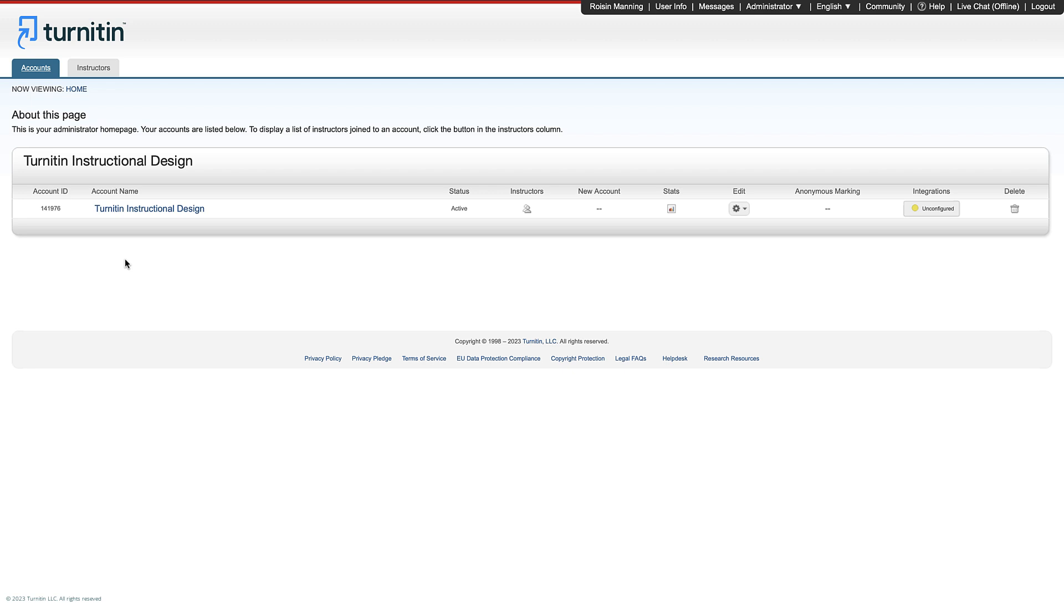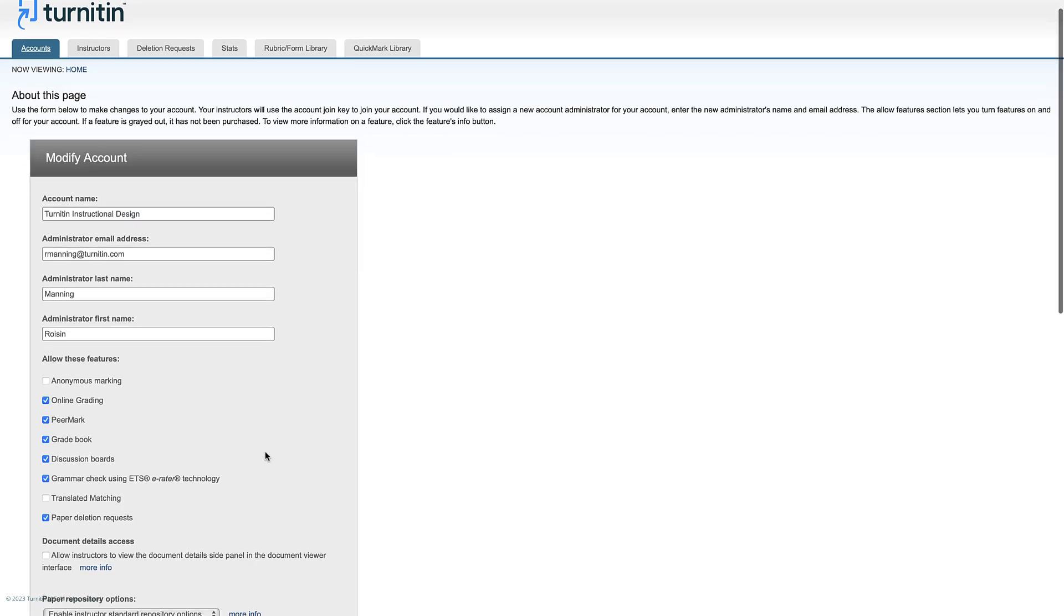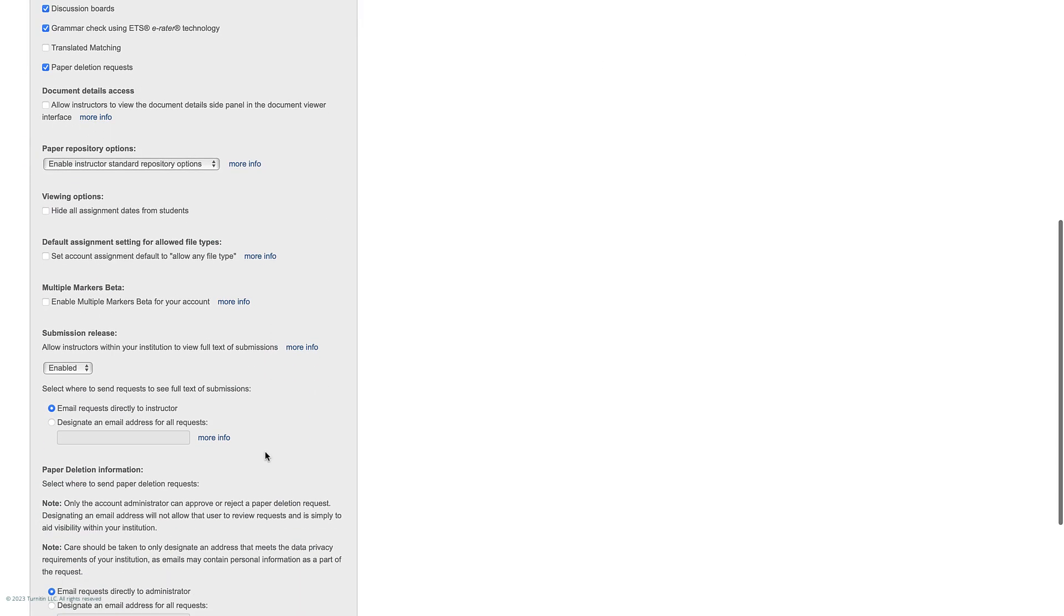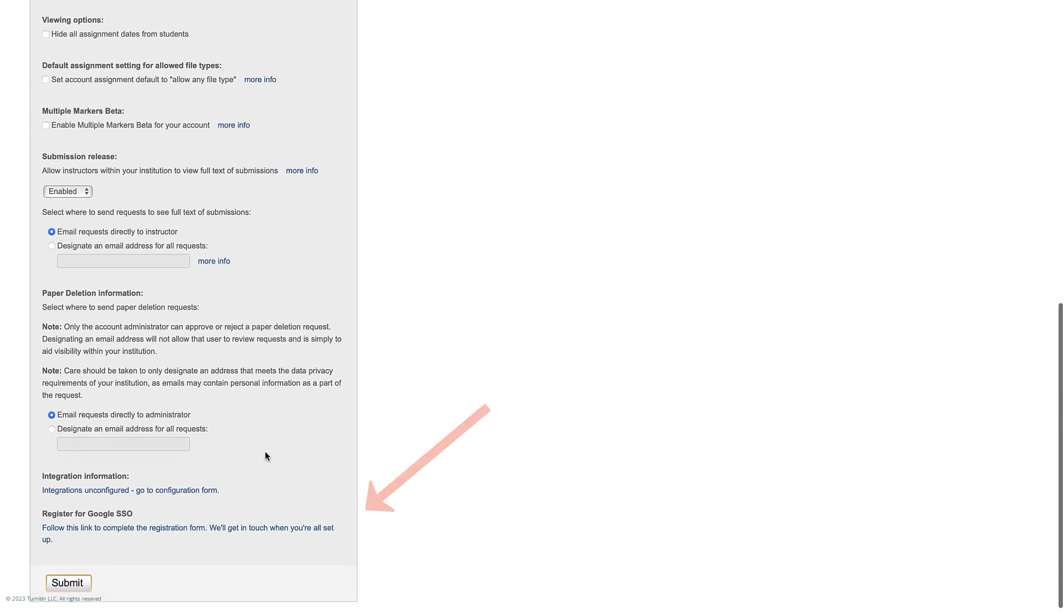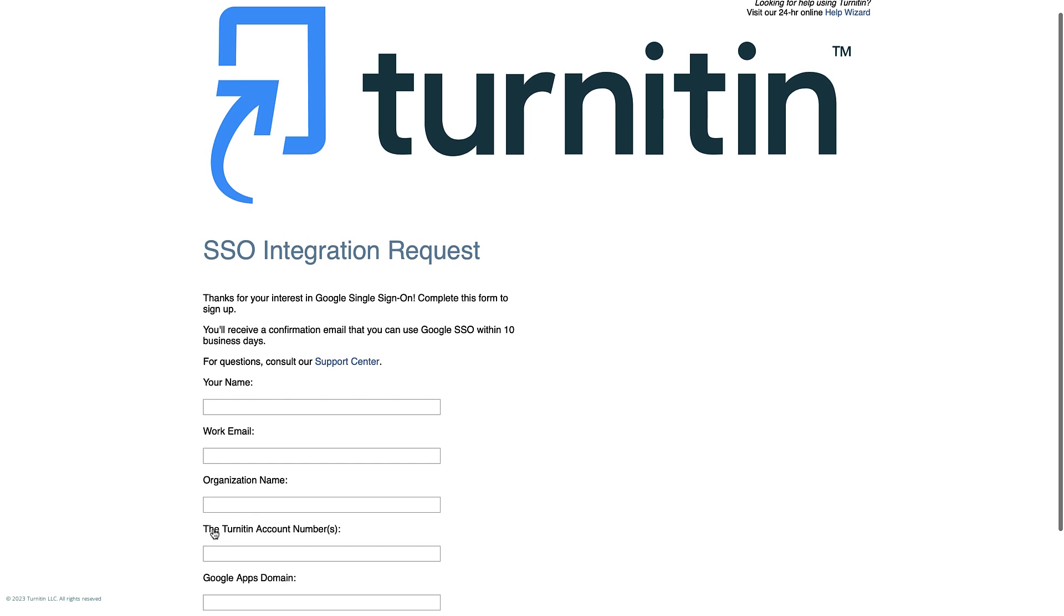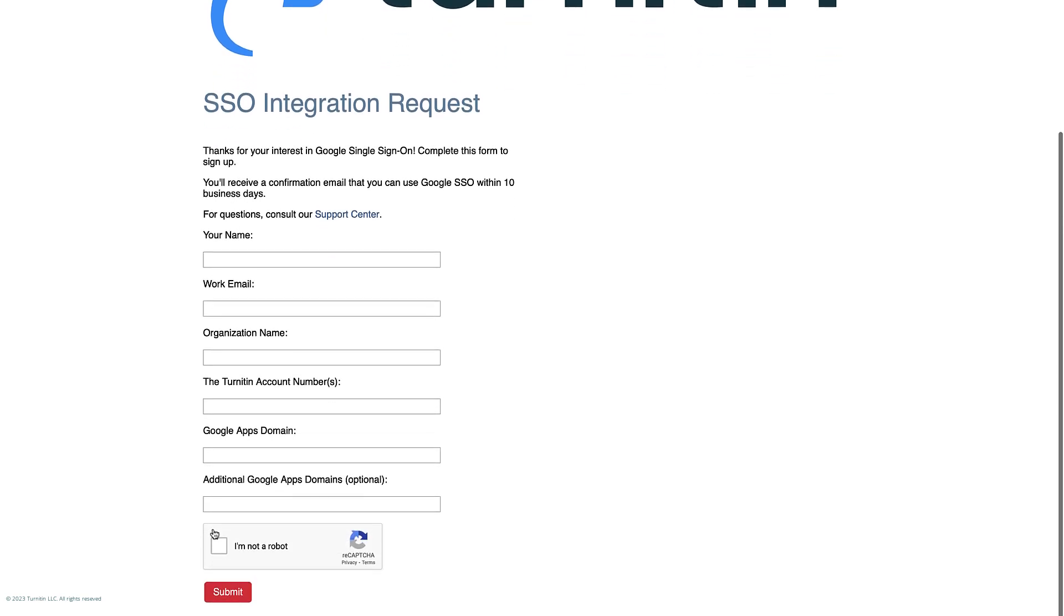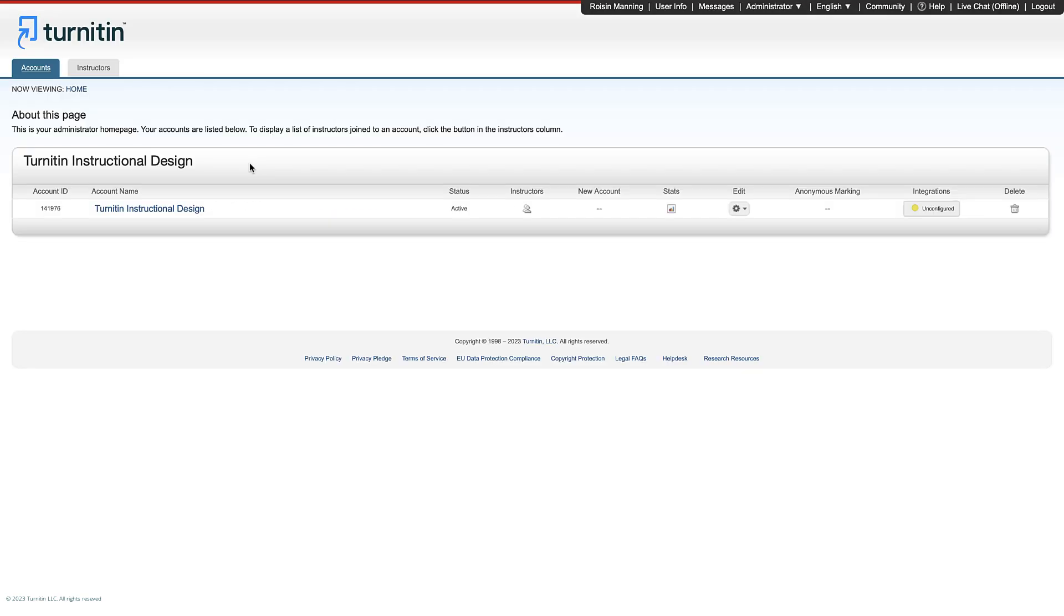To enable Google SSO, find the Edit button on your home page in Edit account settings. Scroll down to the Register heading and follow the link to the sign-up form. You will then need to complete the form and send it to Turnitin.